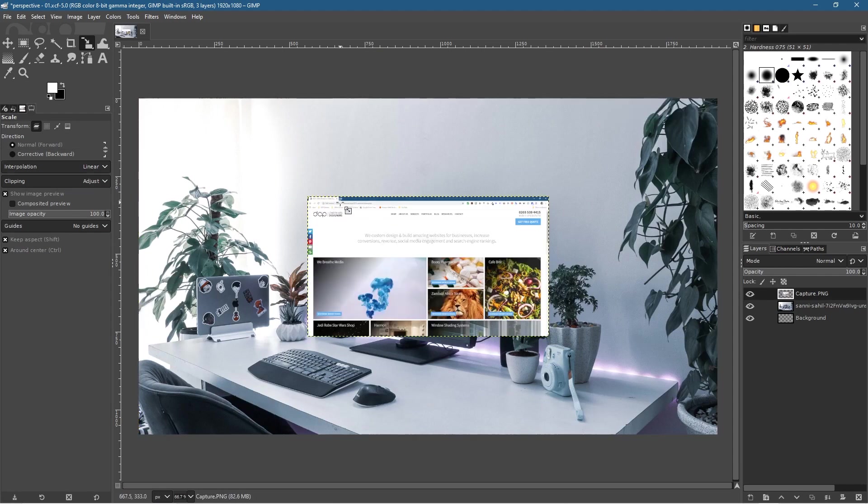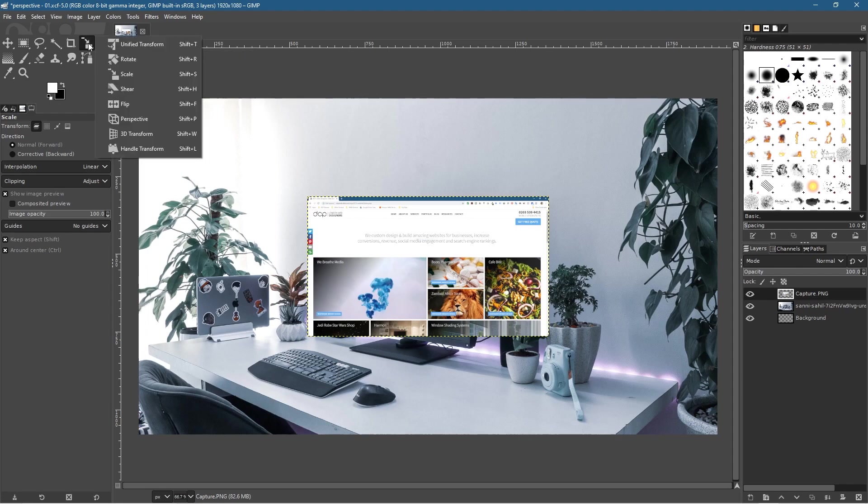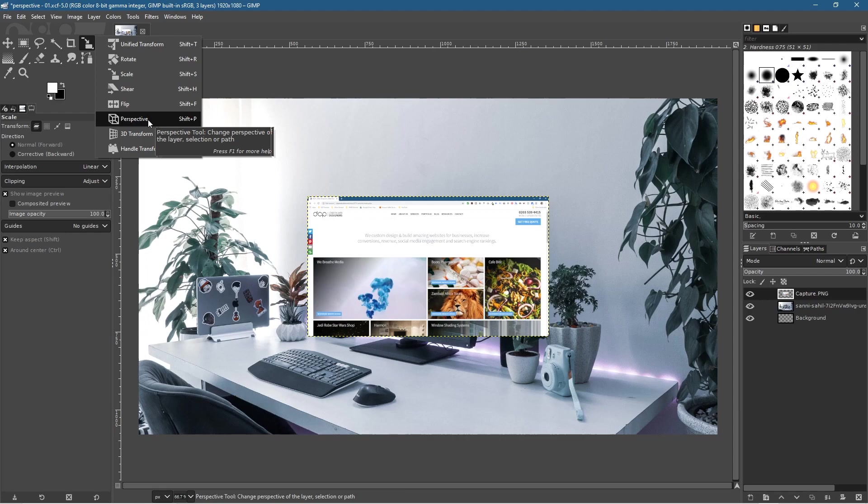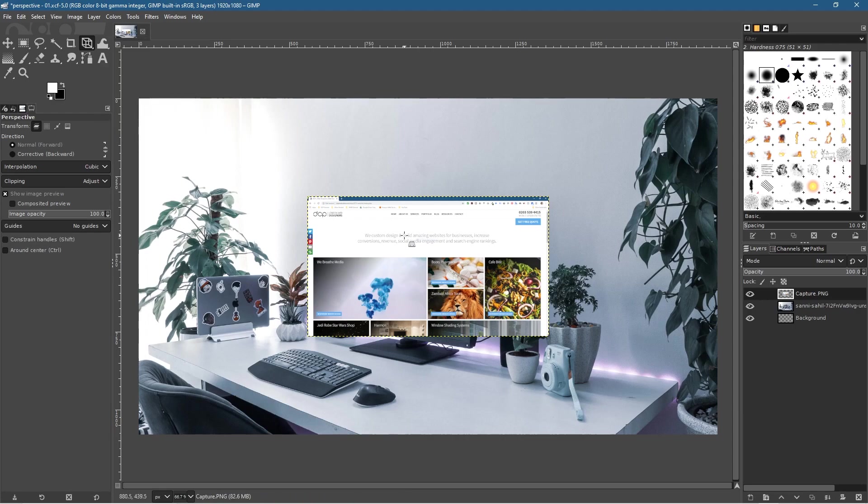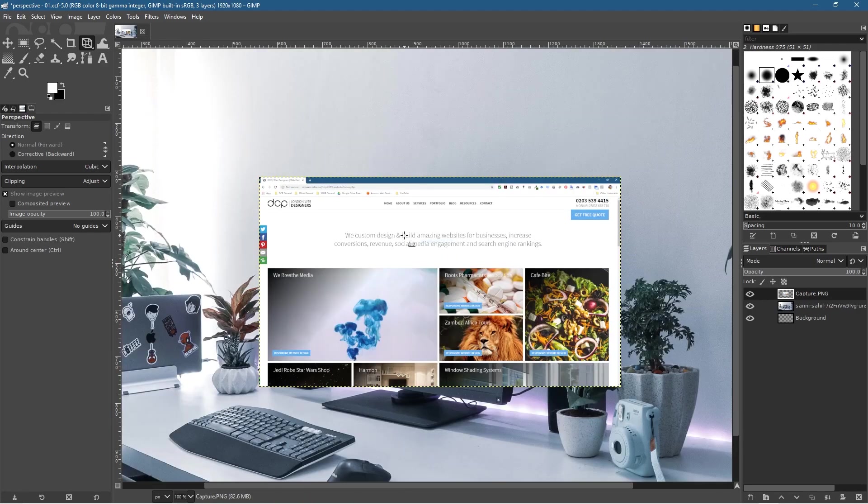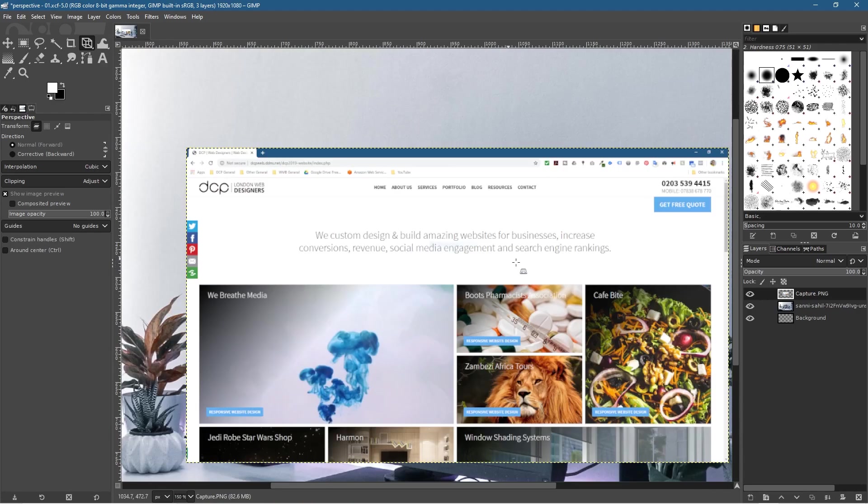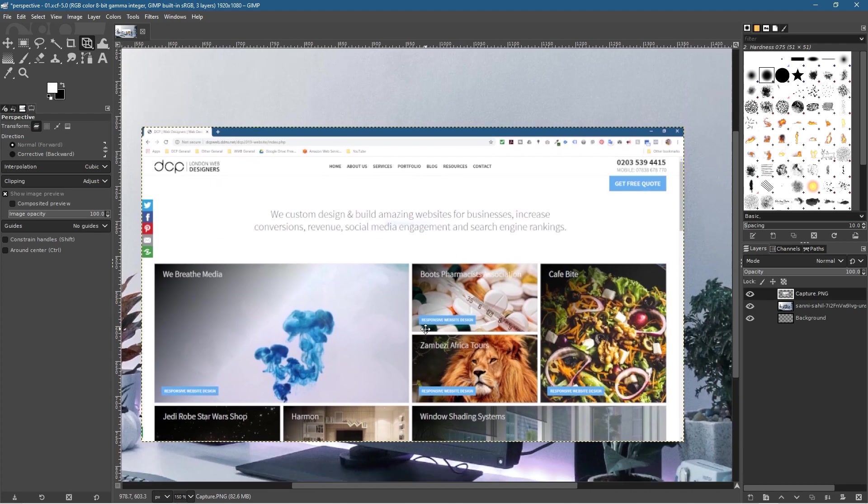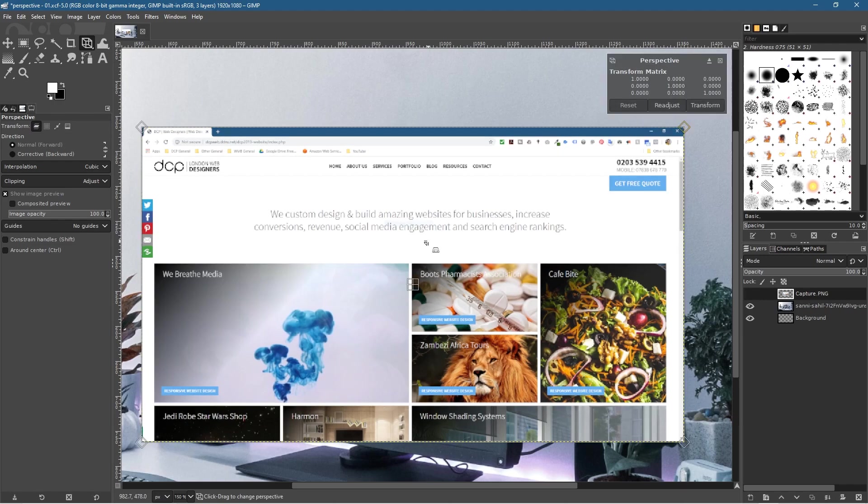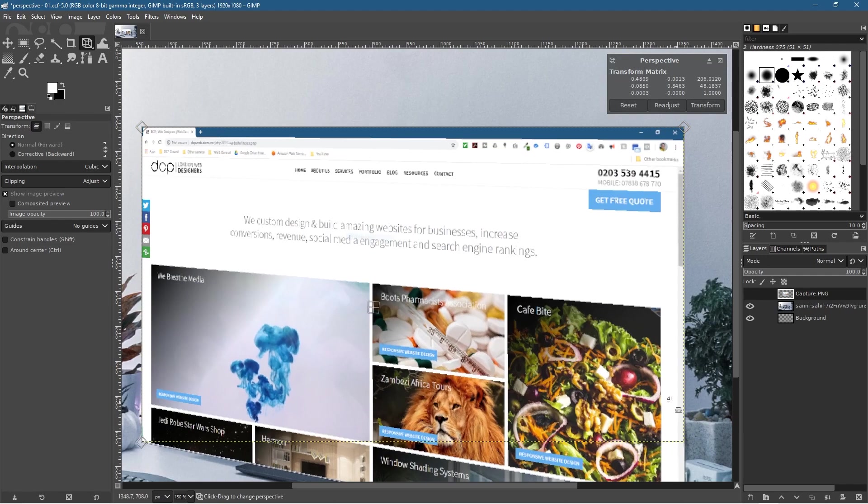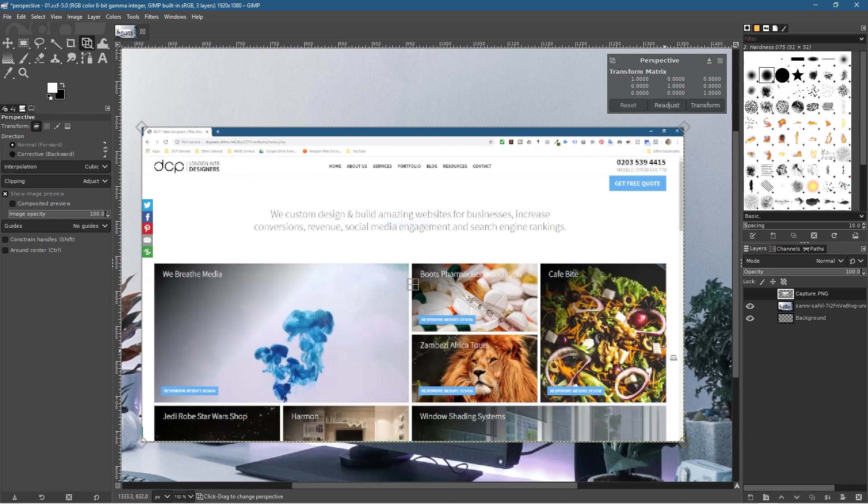Now we want to change its perspective. Left-click on the Scale tool, then select Perspective. We want to zoom in a little bit, so hold down the Control key to zoom in and hold down the middle mouse button to pan around.